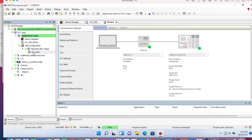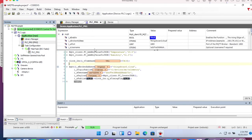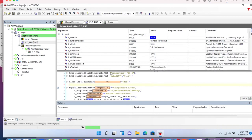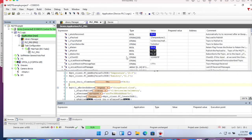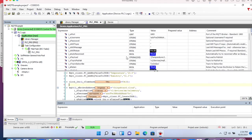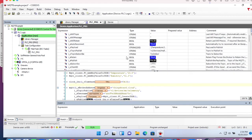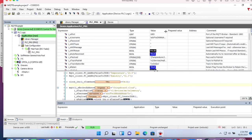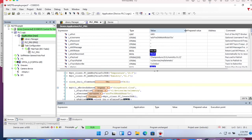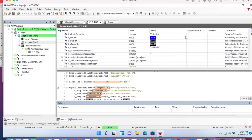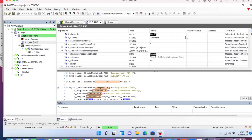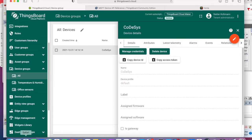Let's check the function block if we have a connection to ThingsBoard cloud. That actually looks good.